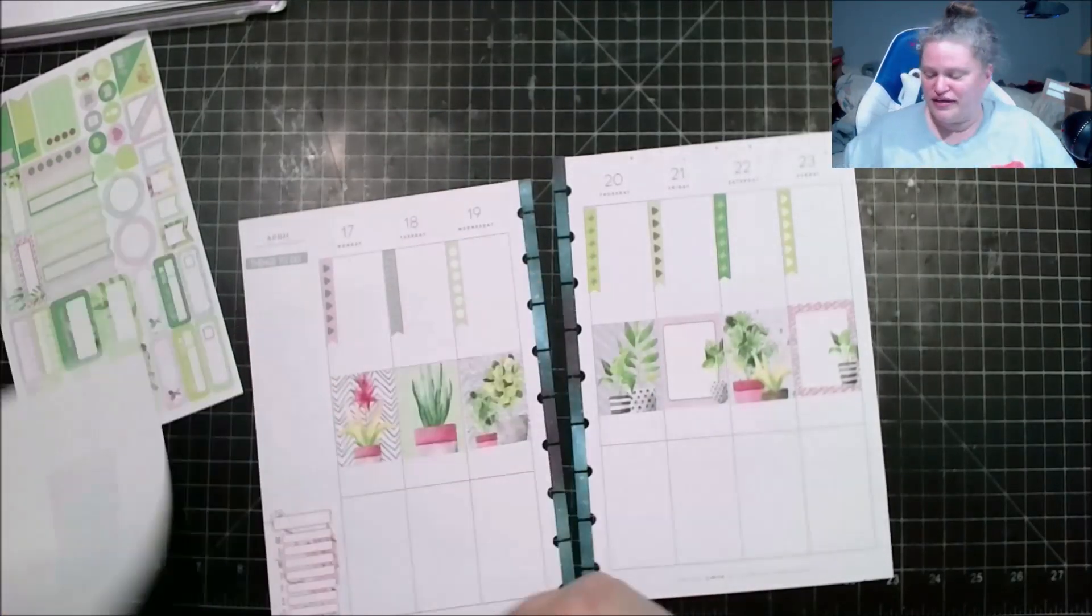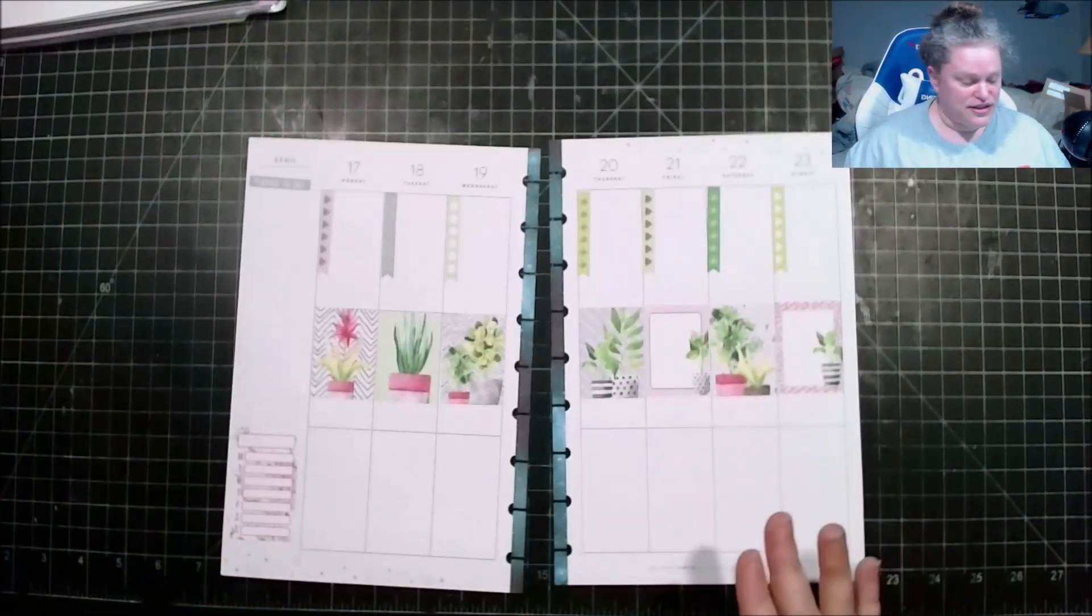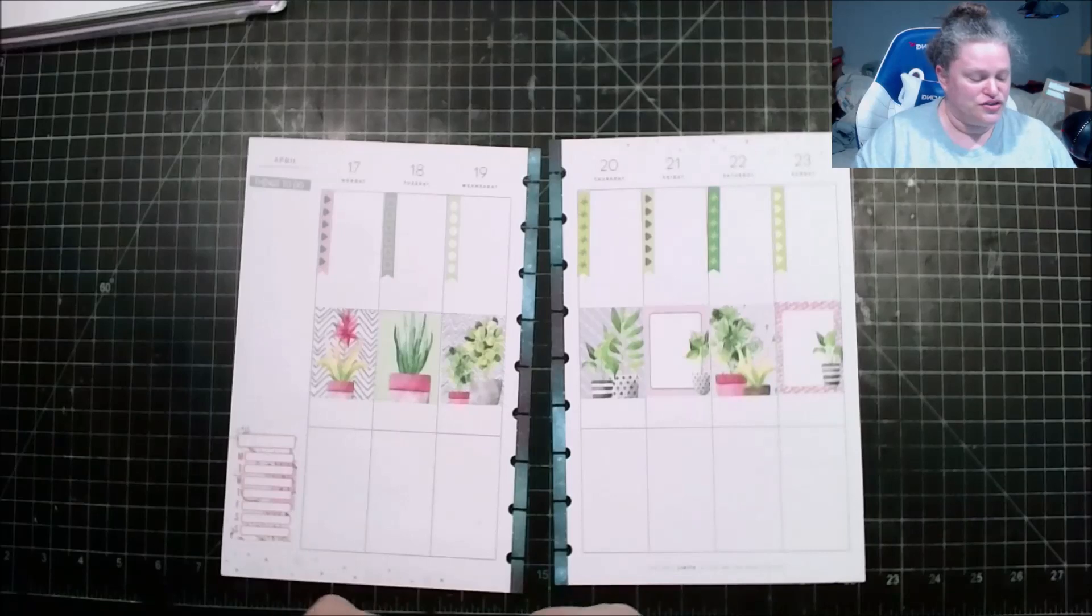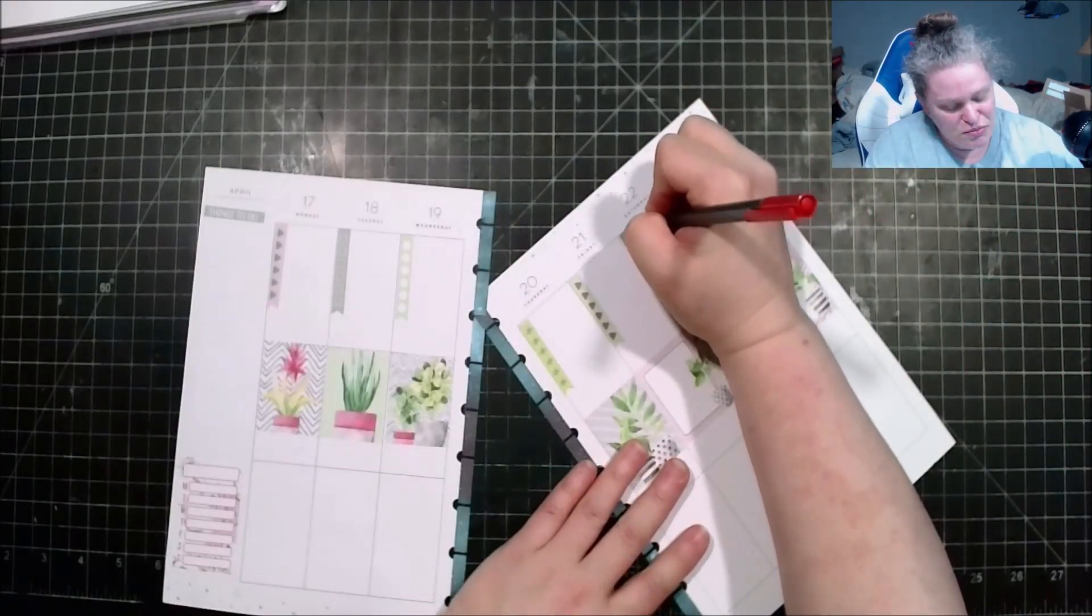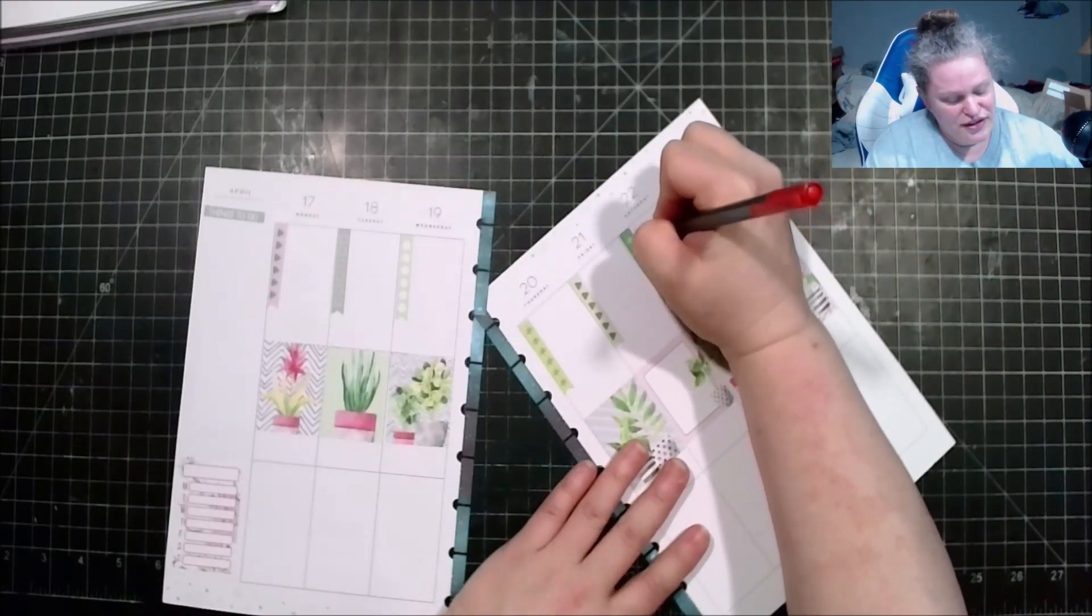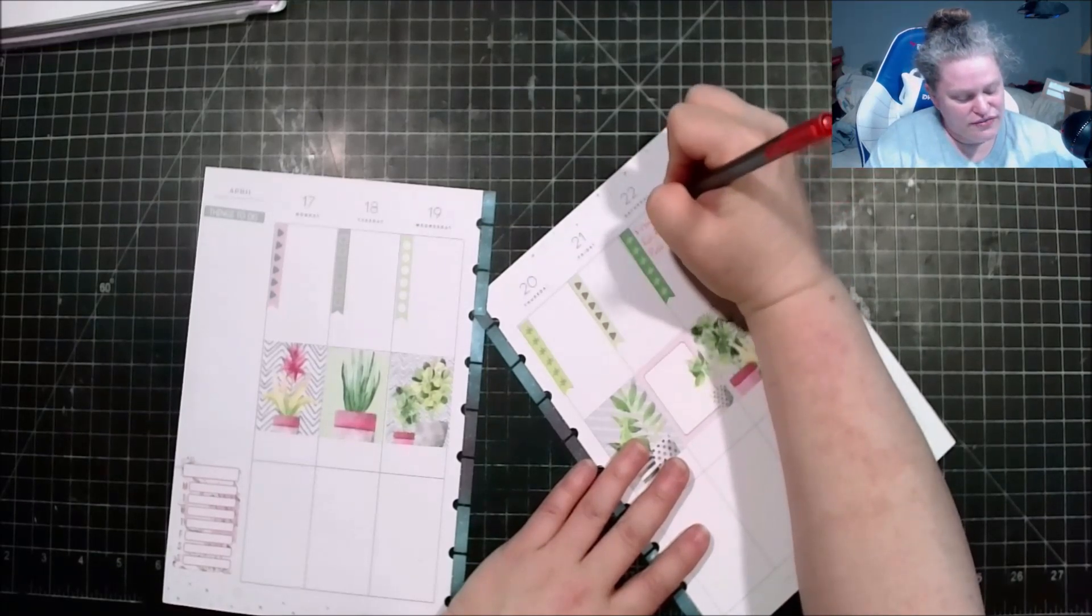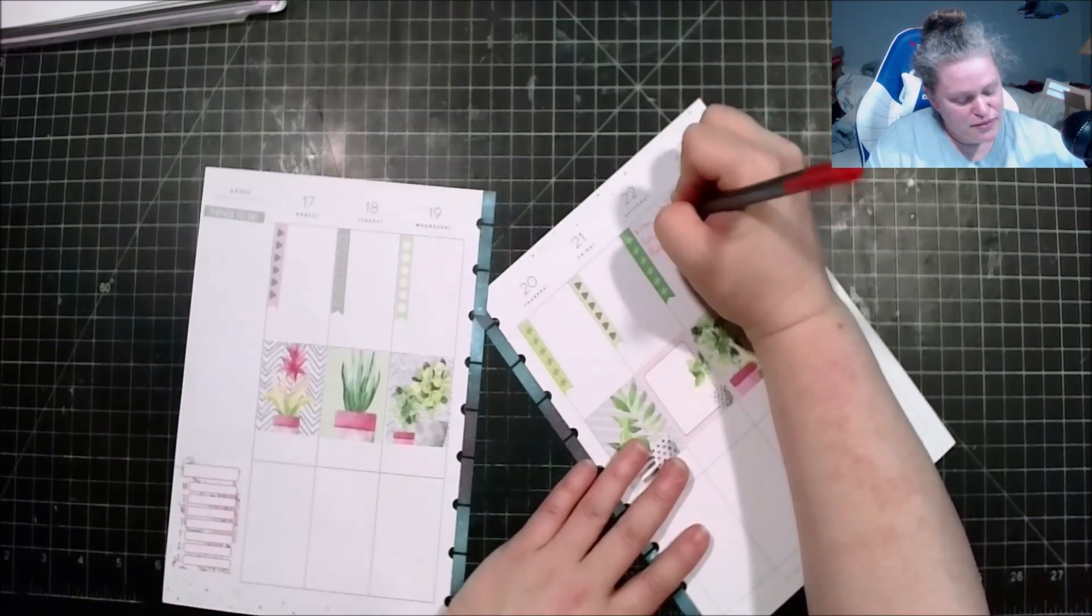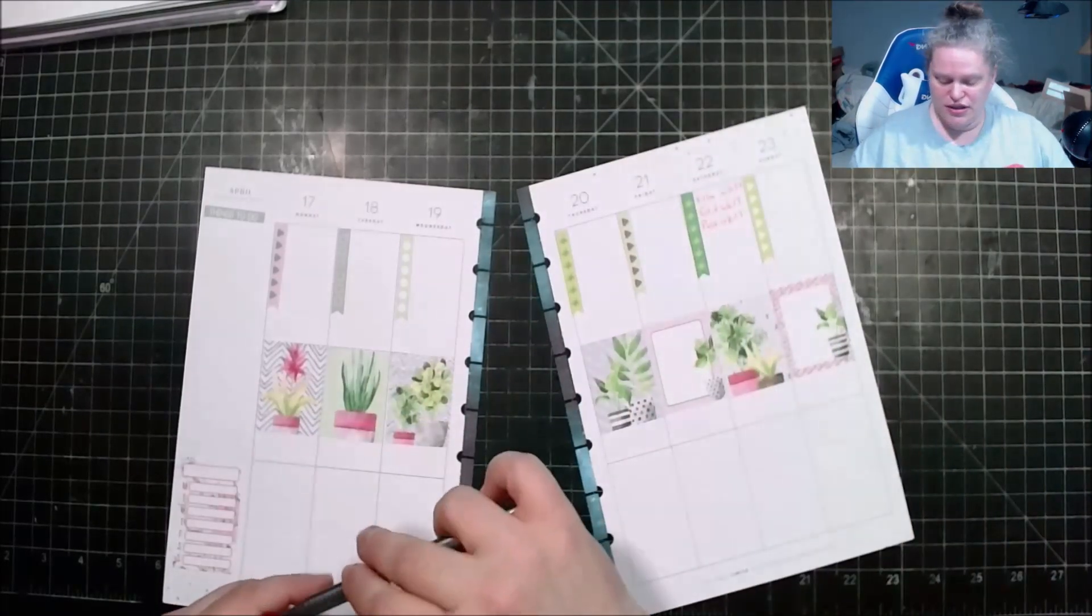All right now that my stickers are down, let's see here we are going to go ahead and start with always what I do which is film, edit and post week 17. The time is flying folks, it doesn't seem like it but it really is.